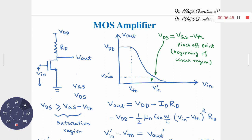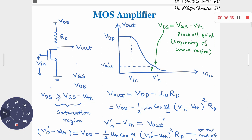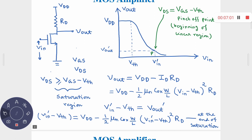The output voltage is given by VOUT = VDD − ID·Rd = VDD − (1/2)·μn·Cox·(W/L)·(VIN − VTH)²·Rd. As you increase VIN, the corresponding current increases, there is more drop across the resistance, and therefore VOUT drops. Increasing VIN causes VOUT to drop — that is the large signal analysis. So as VIN increases, VOUT drops; gate-source voltage increases while drain-source voltage drops; overdrive increases but VDS drops.